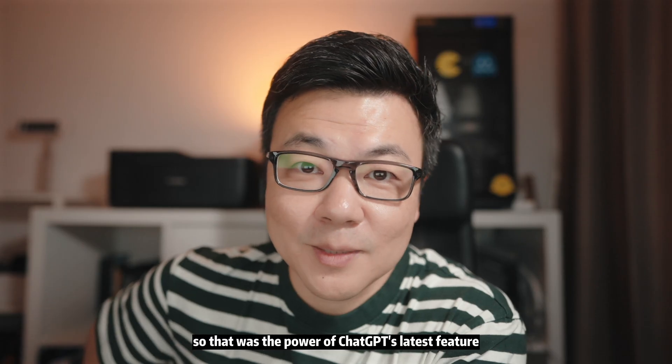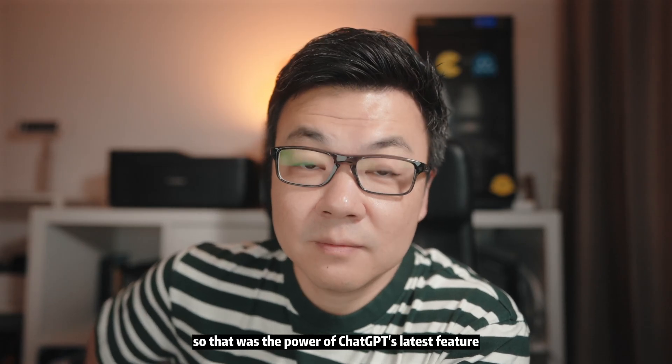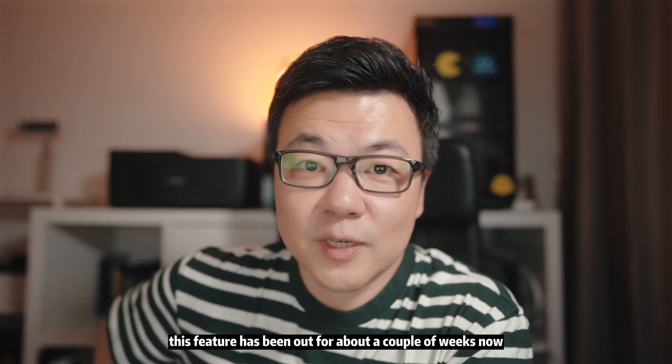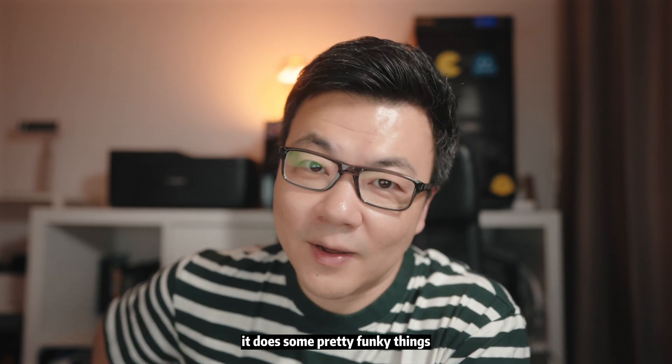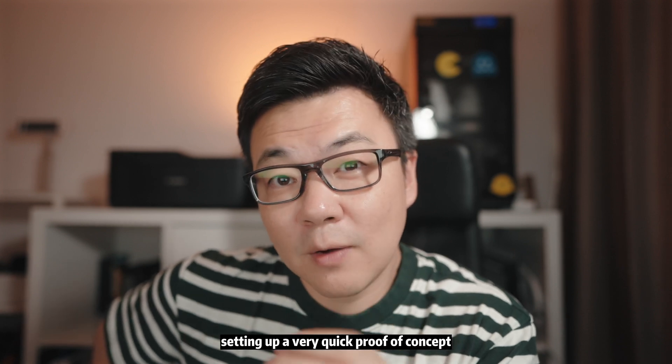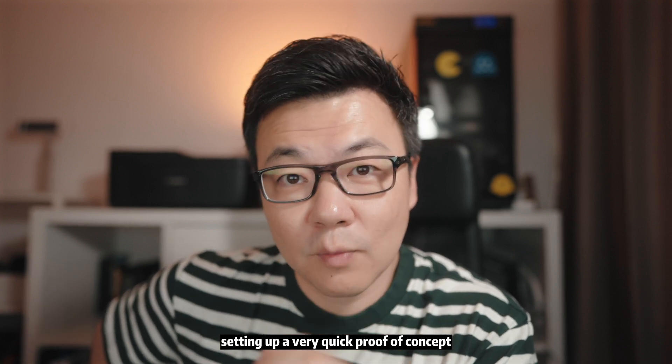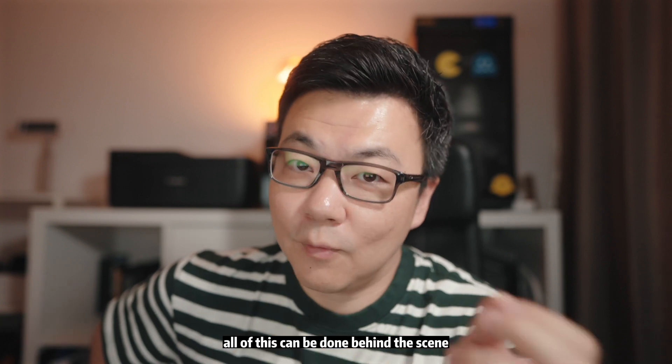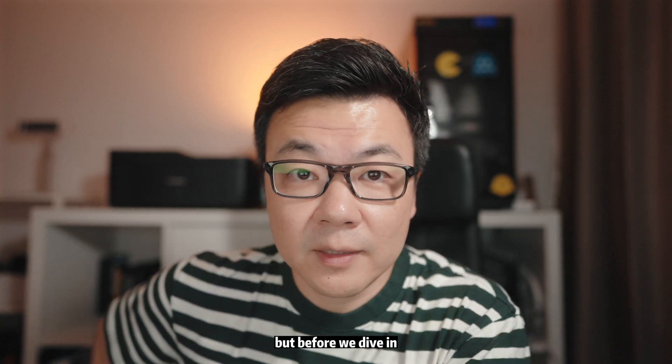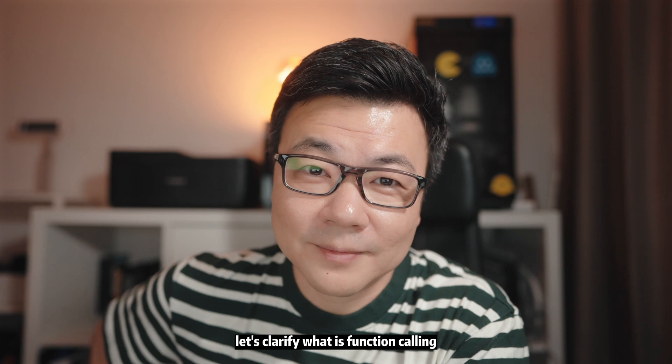So that was the power of ChatGPT's latest feature, function calling. This feature has been out for about a couple of weeks now. It does some pretty funky things. Today I'm going to take you through the process of setting up a very quick proof of concept using C# to show you how all of this can be done behind the scenes. But before we dive in, let's clarify what is function calling.